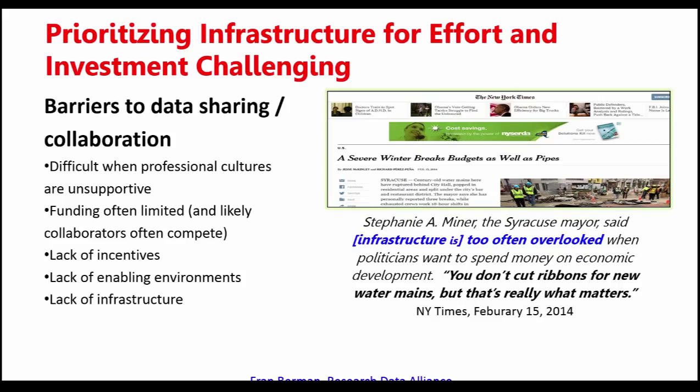I really love this quote from the Syracuse mayor that talks about infrastructure being overlooked because politicians don't want to spend money on things like water mains — you can't have a big party when you fix a water main, but that's what really matters. That's the case for data infrastructure too. It's hard to make the case to do something innovative when it comes to infrastructure, but I really believe that working on collaboration is an innovative activity.